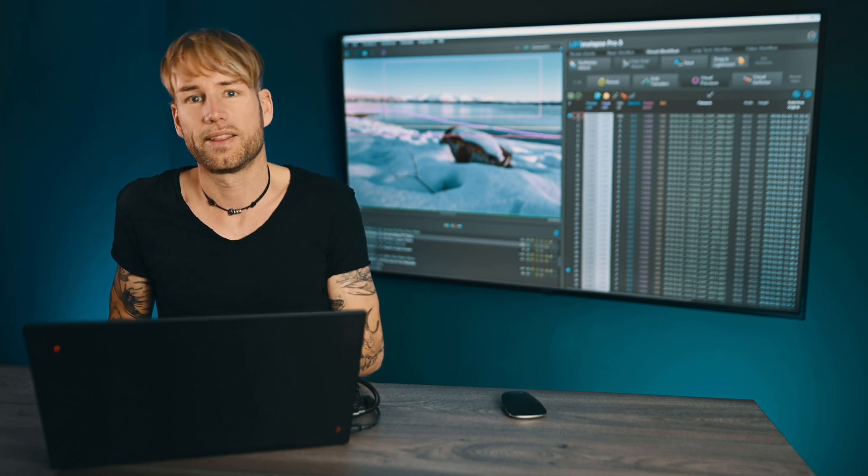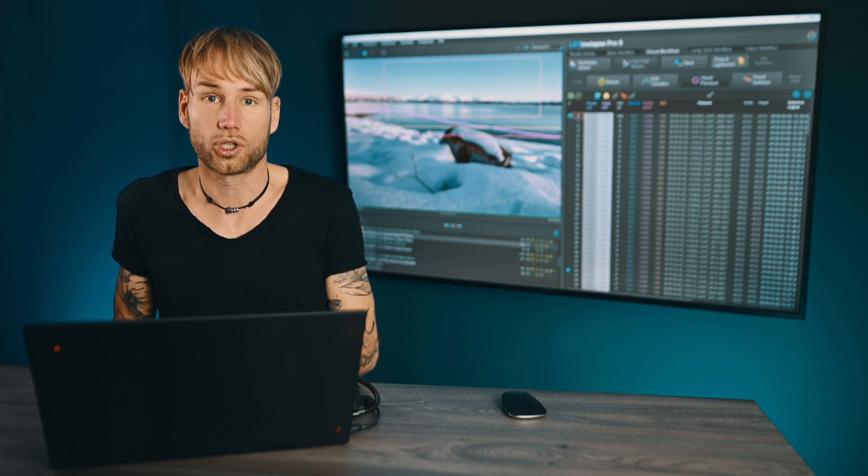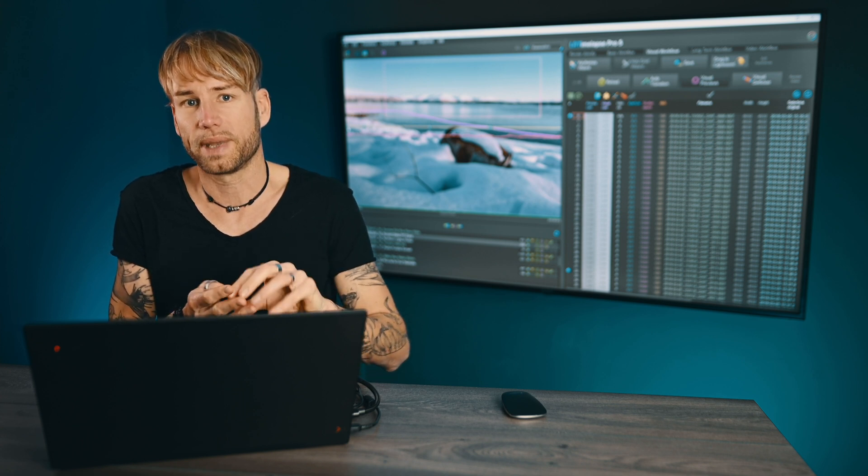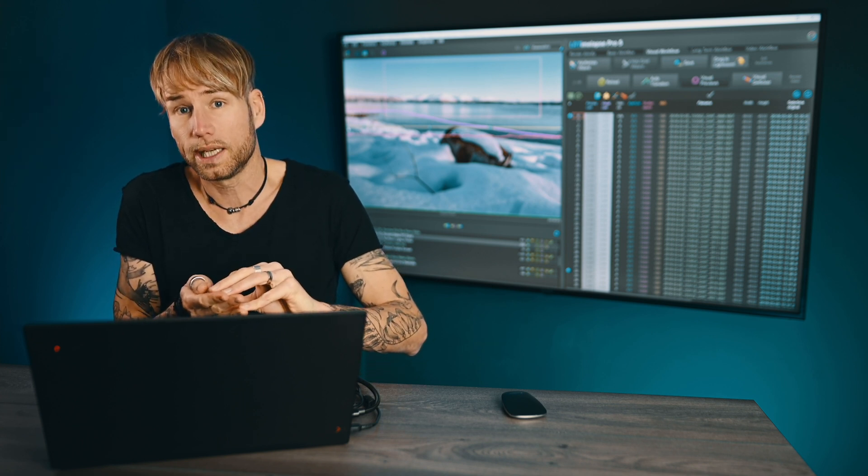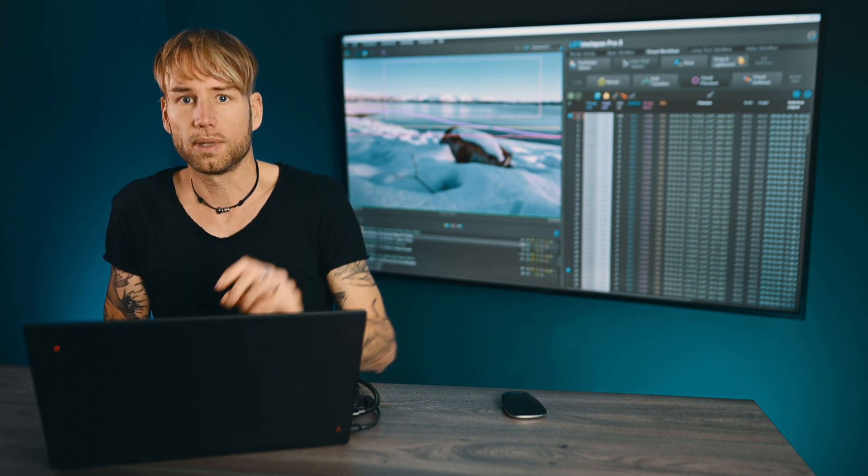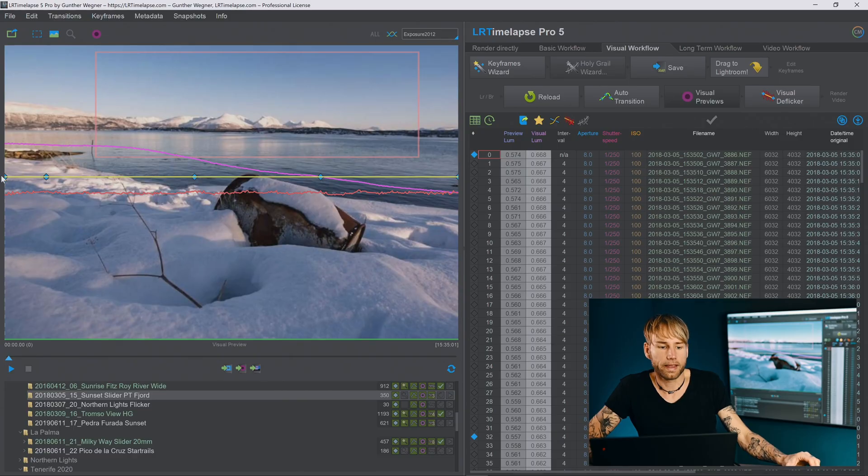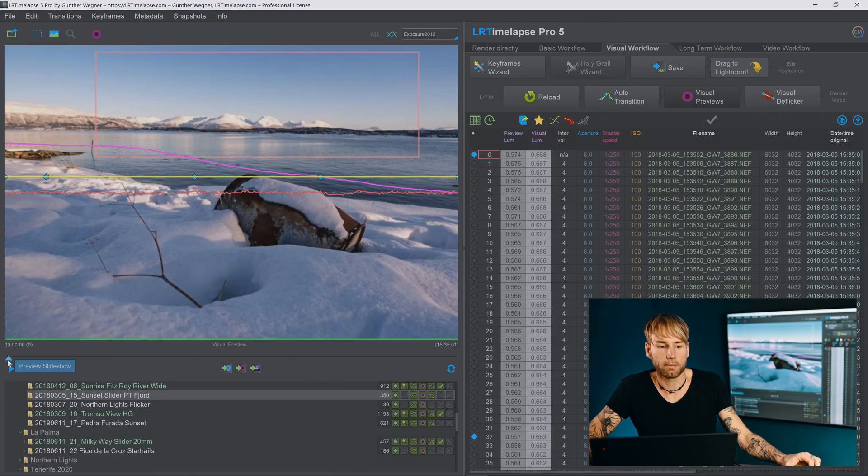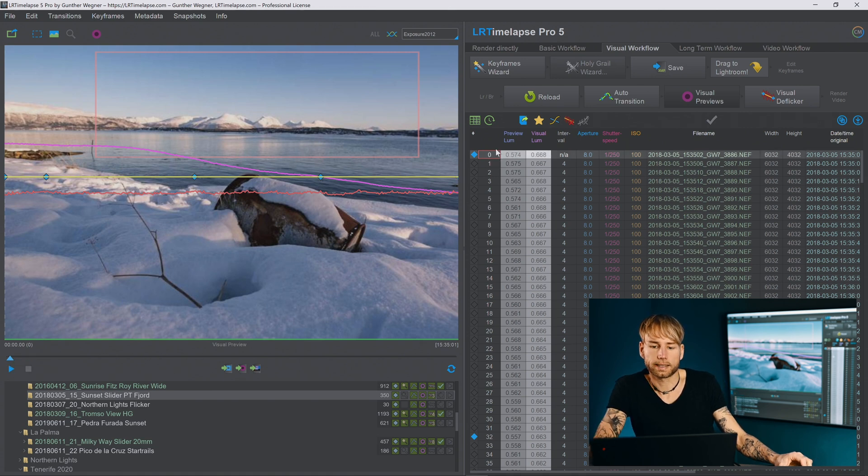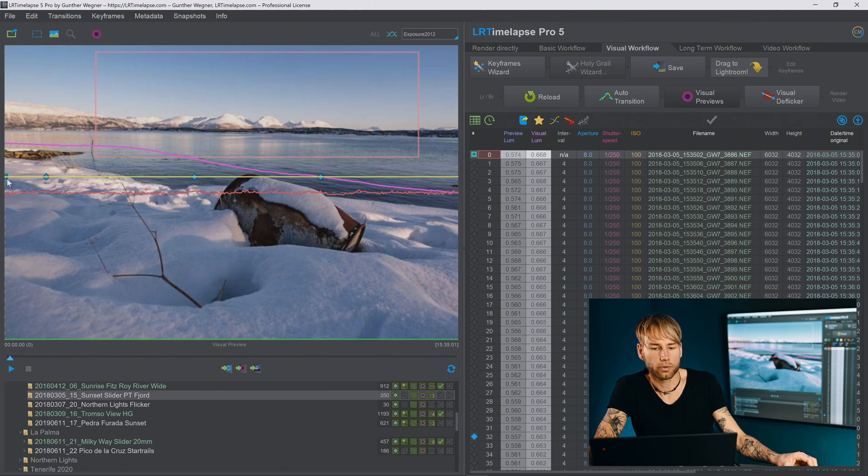But there is also an option to animate the crop individually from the normal keyframes. Basically there is a second layer of keyframes that you can use only to animate the crop and you get that keyframe by selecting the row in the table and pressing the key 5 and the icon changes to a square here. You can also see that here in the preview.